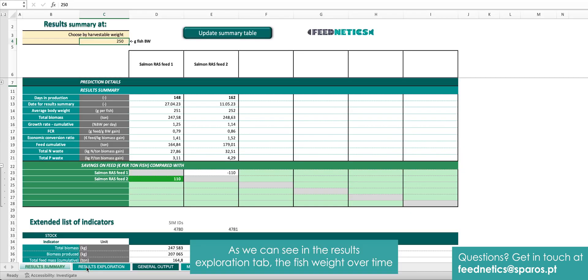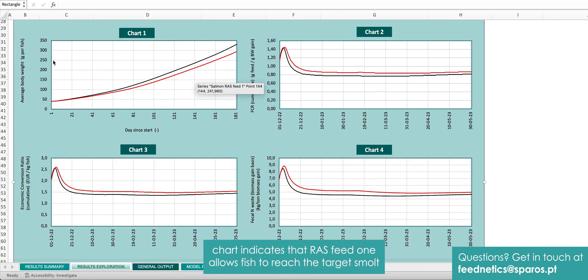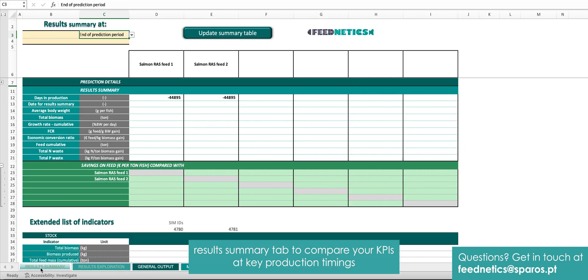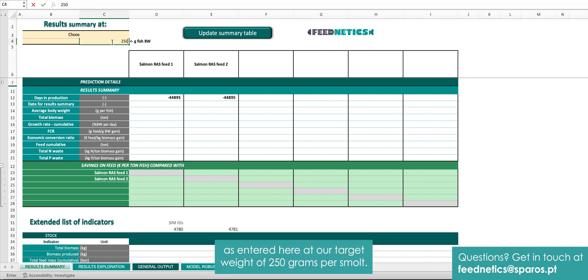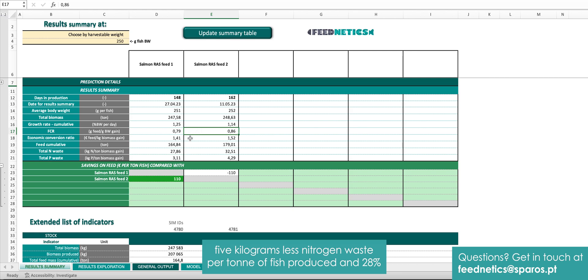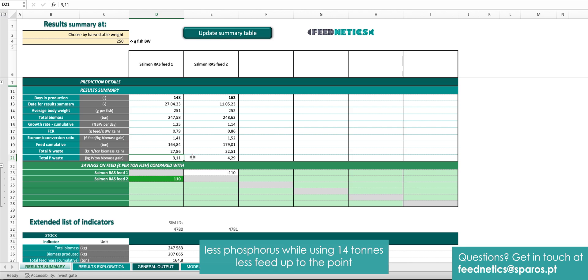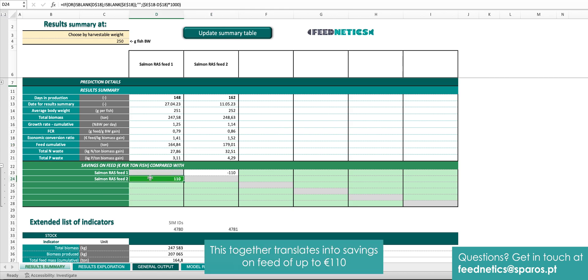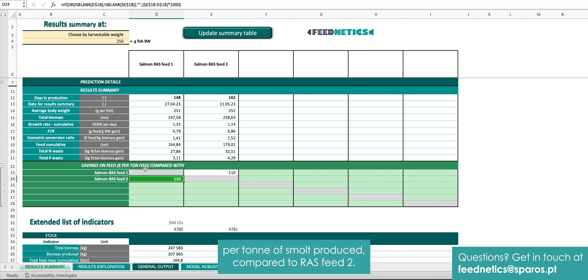As we can see in the results exploration tab, the fish weight over time chart indicates that RAS feed 1 allows fish to reach the target smolt weight of 250 grams 14 days earlier than RAS feed 2. Open your results summary tab to compare your KPIs at key production timings — at our target weight of 250 grams per smolt. In this case, RAS feed 1 leads to an 8% lower FCR, 5 kg less nitrogen waste per ton of fish produced, and 28% less phosphorus, while using 14 tons less feed up to the point where our smolt reaches the 250 grams target weight. Together, this translates into savings on feed of up to 110 euros per ton of smolt produced, compared to RAS feed 2.